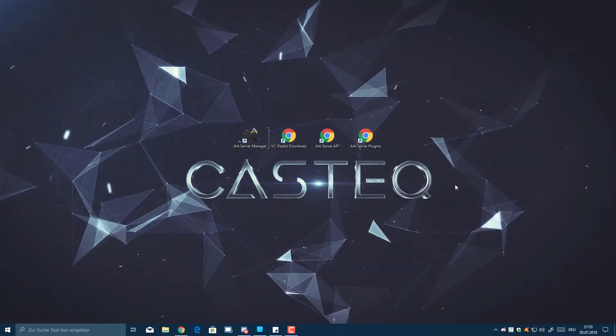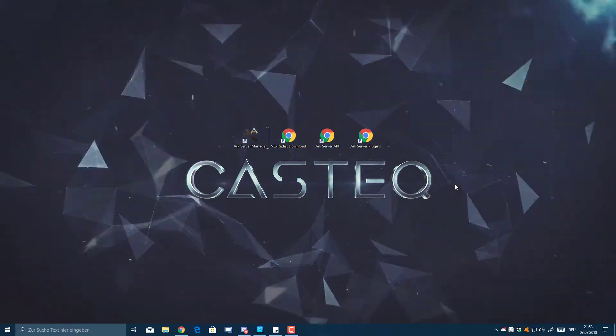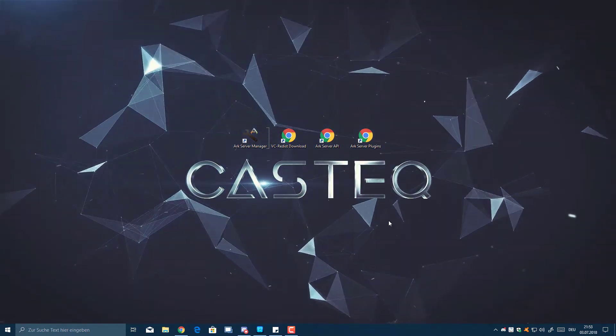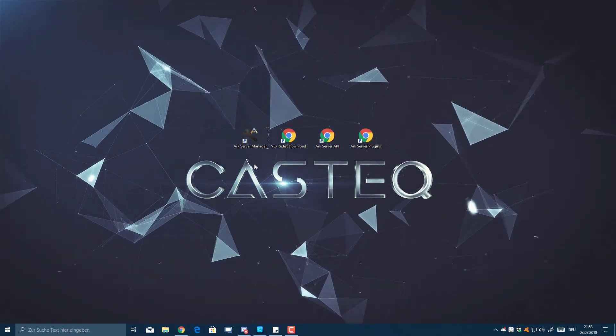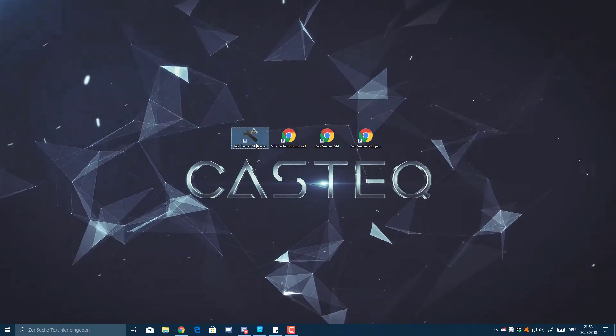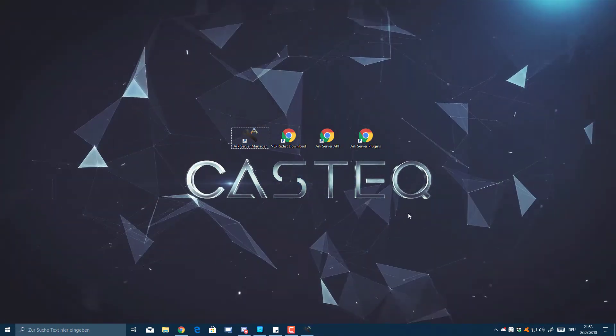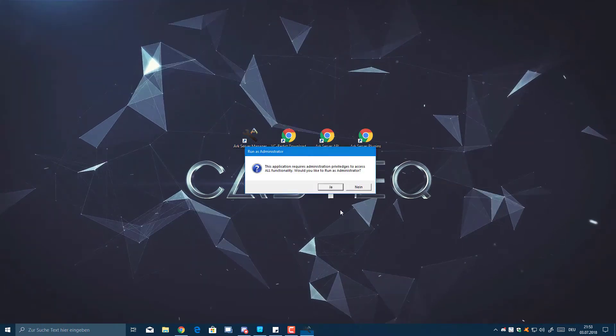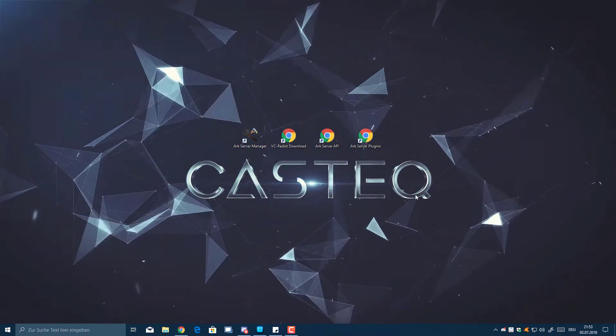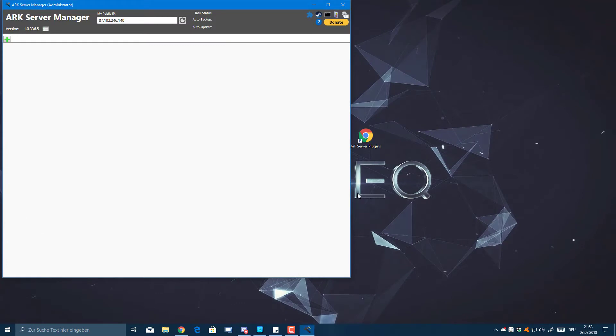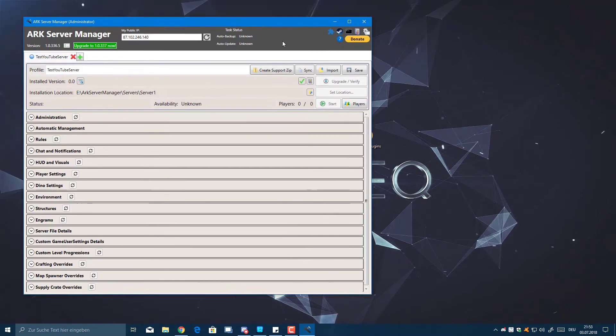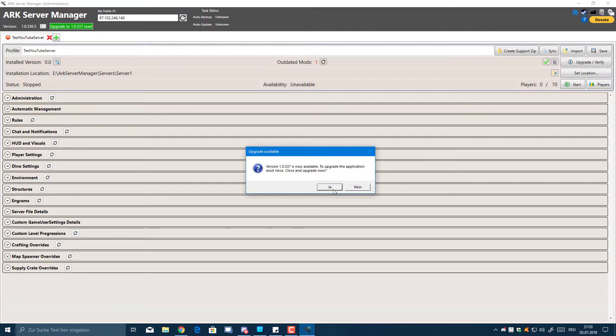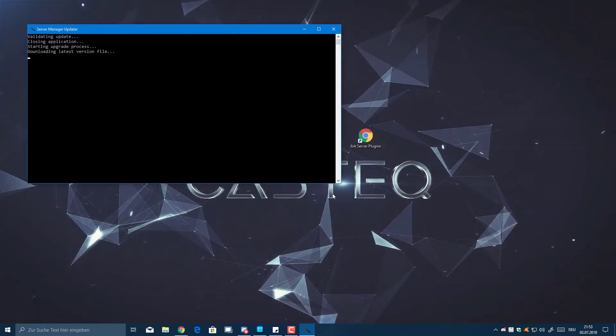I'm quickly going to open the ARK Server Manager just to see if everything is fine with the service. We always need to write with administration rights, otherwise it won't start. As you can see, there's actually an update, so we're going to click Upgrade Now and just click Yes. It will close this window and upgrade.